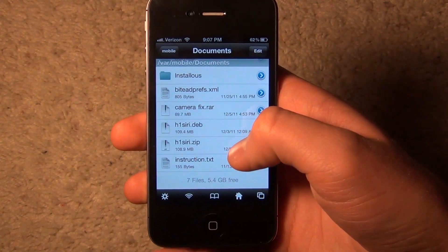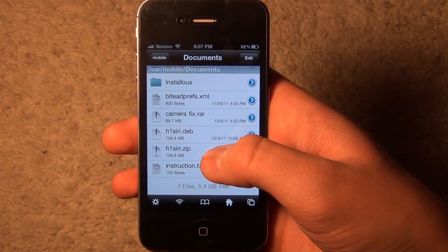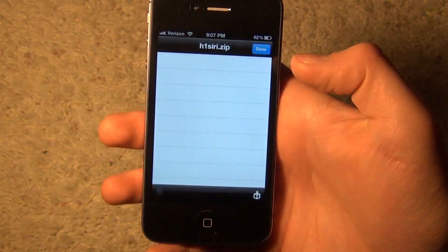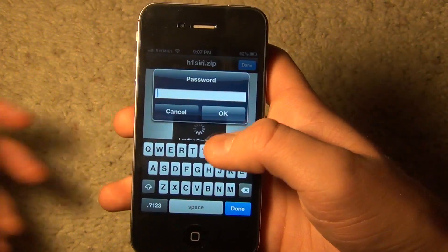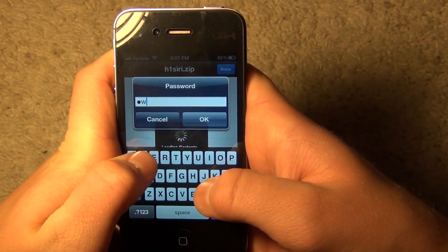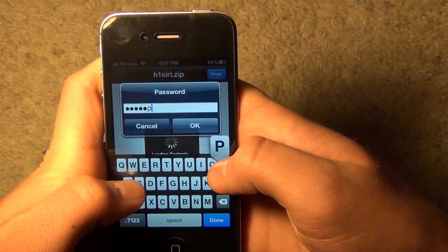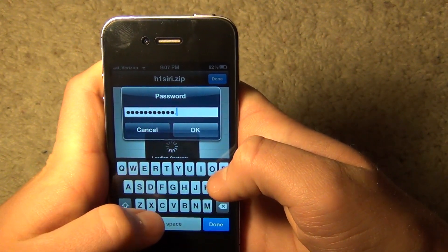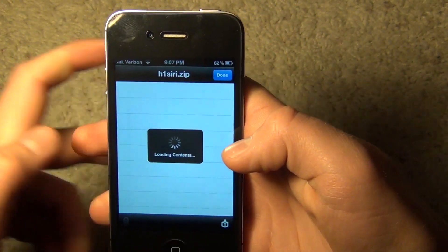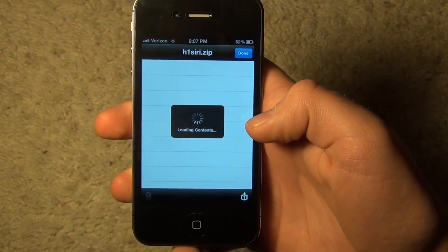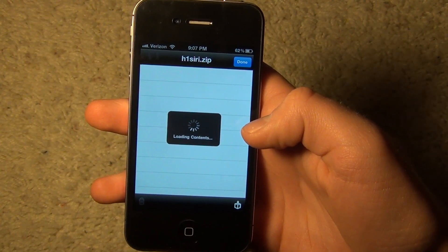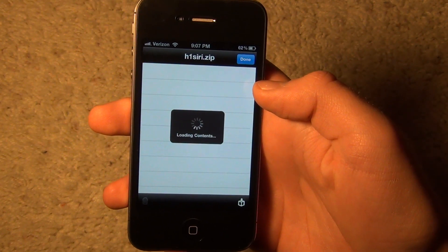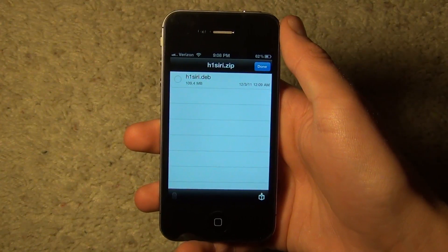You'll see h1siri.zip — it's a zip file. Click on it and choose 'Zip Viewer.' You're going to enter in the password, which is www.appleh1.com. Then press OK and it will take you to the contents of the zip folder, which is the h1siri .deb file — that's the installer.